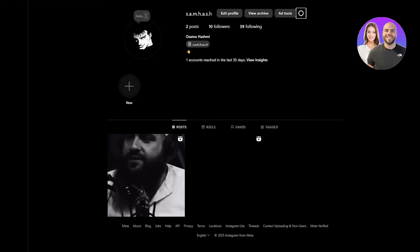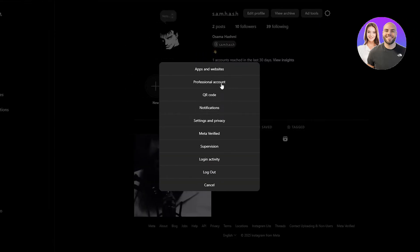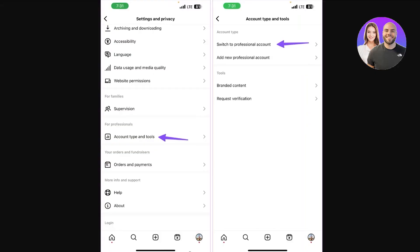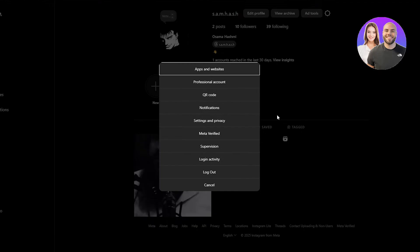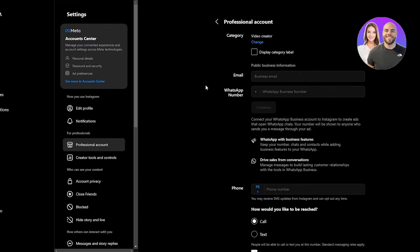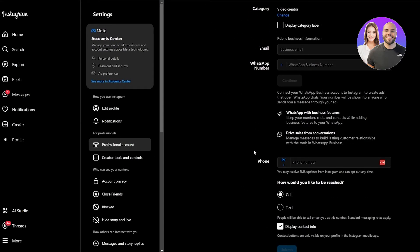The first thing you want to make sure is that your account is converted into a professional account. You can see right here we have 'Add Tools,' which indicates that my account is already a professional account. Click on the little cog wheel, and you'll see 'Professional Account.' If you don't see it, go into Settings and select 'Switch to Professional Account.'